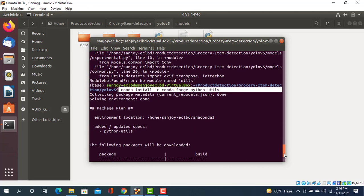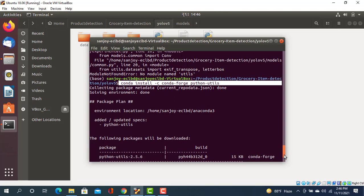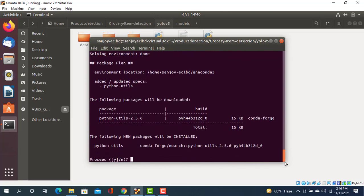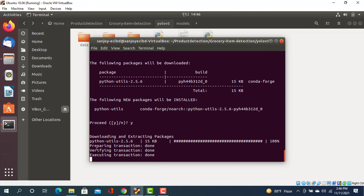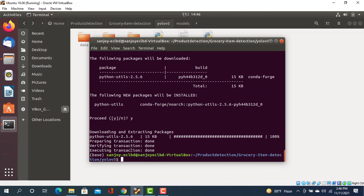When it's installed, it will want to proceed. For that, you need to type 'yes' and then enter. It will start to download and prepare the transaction.